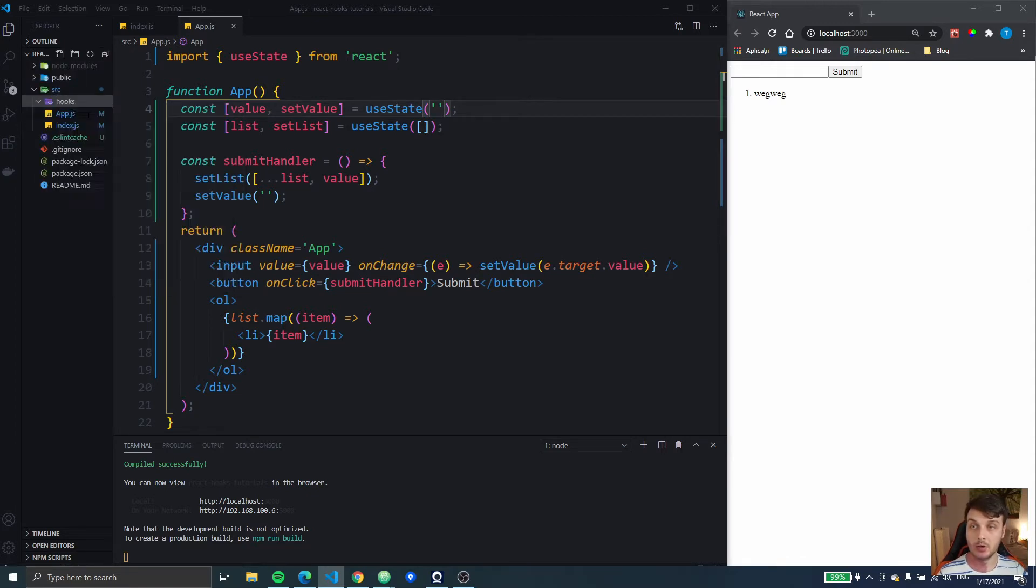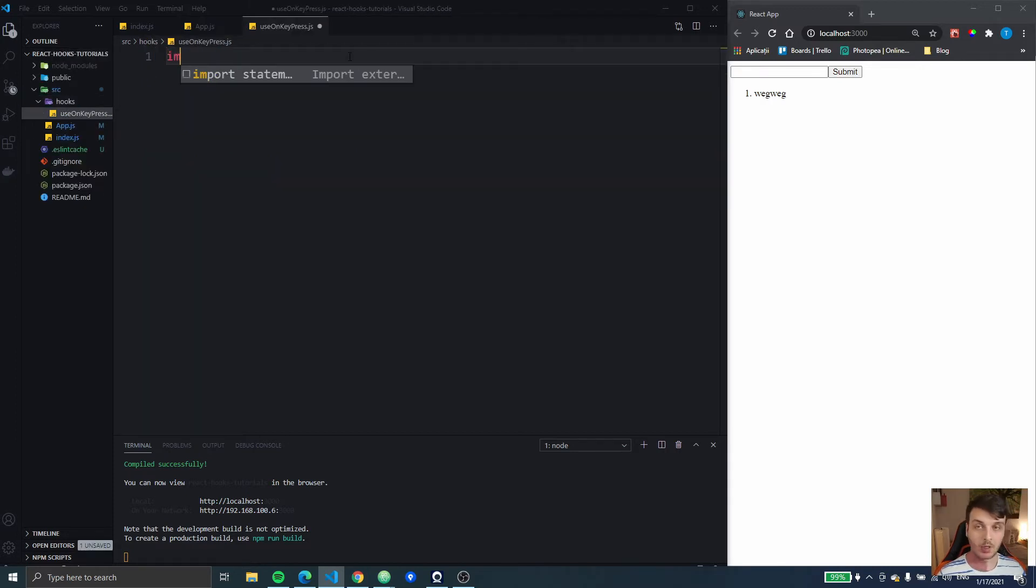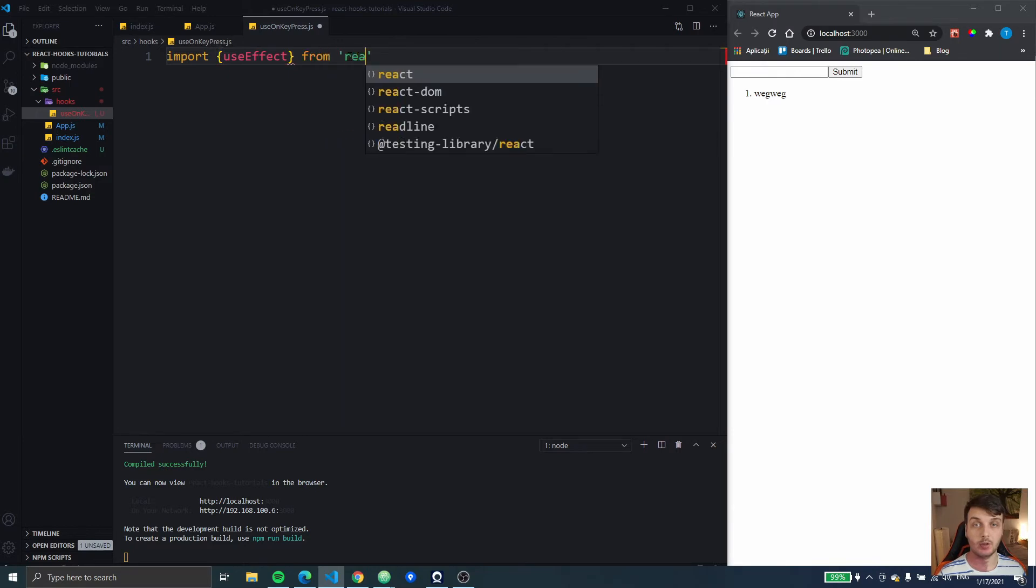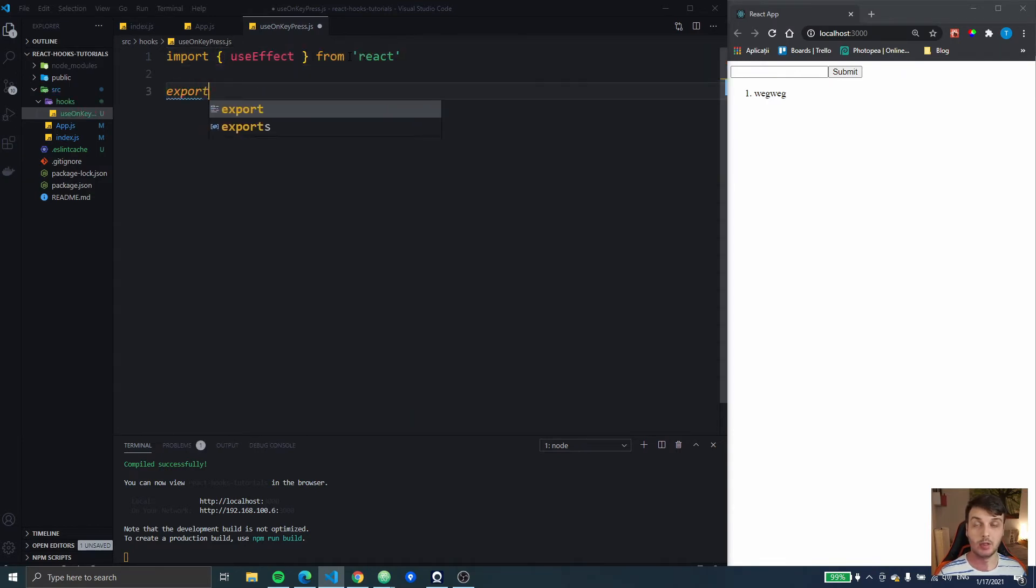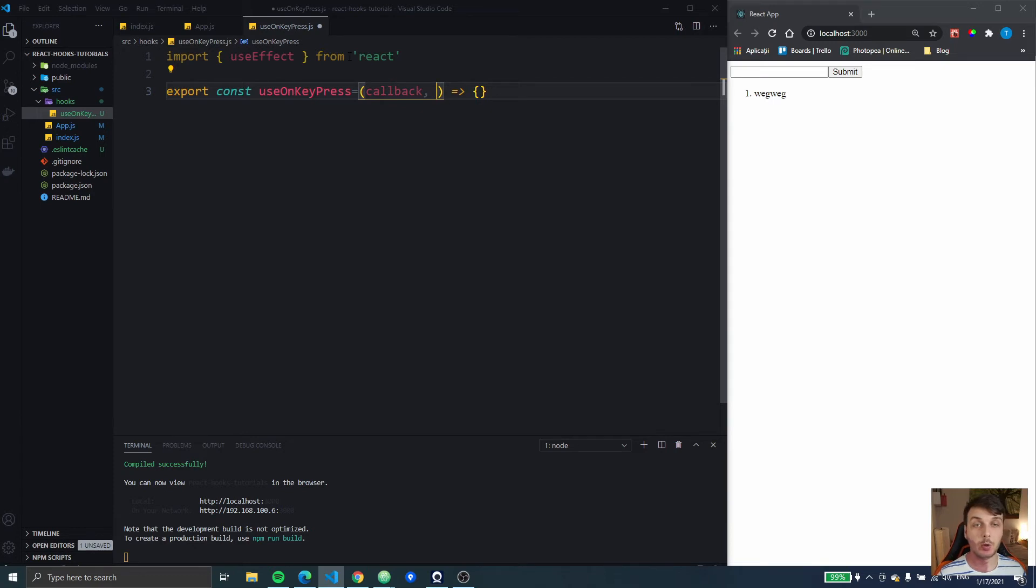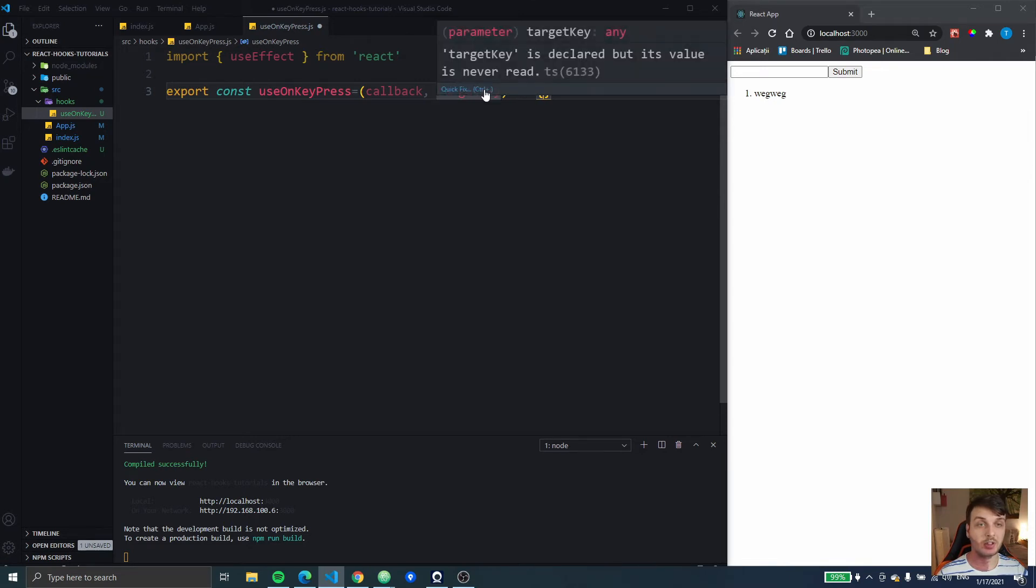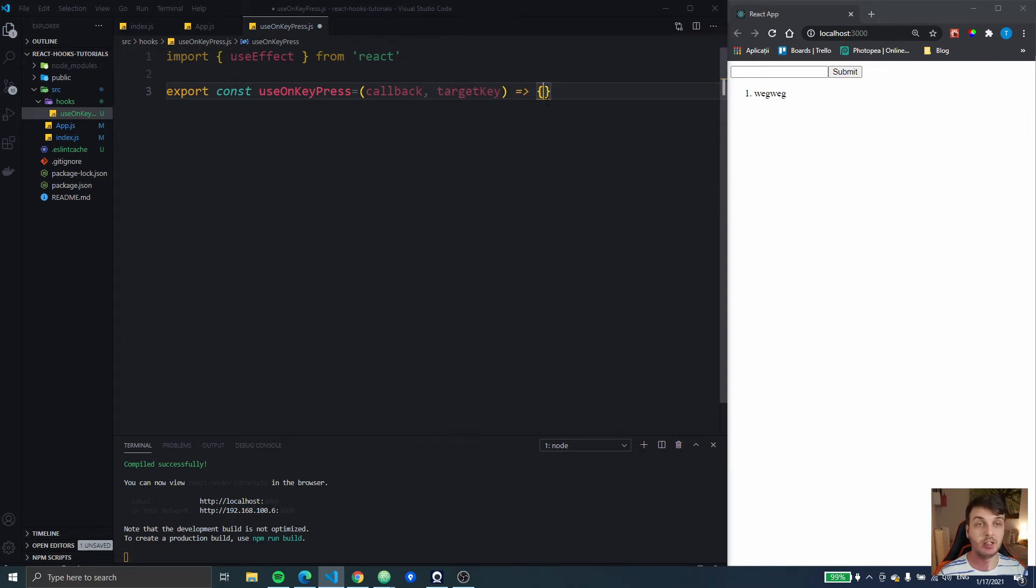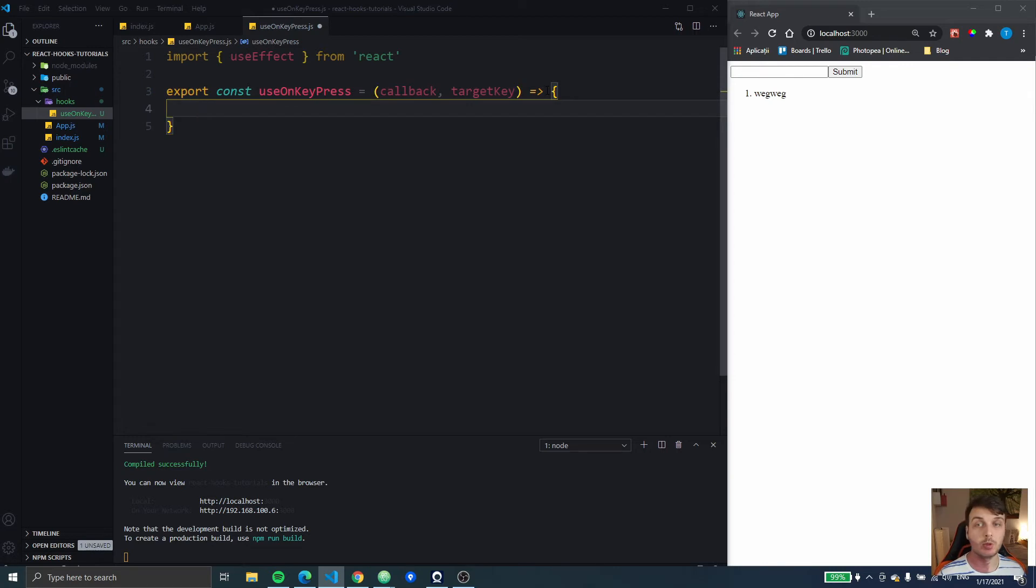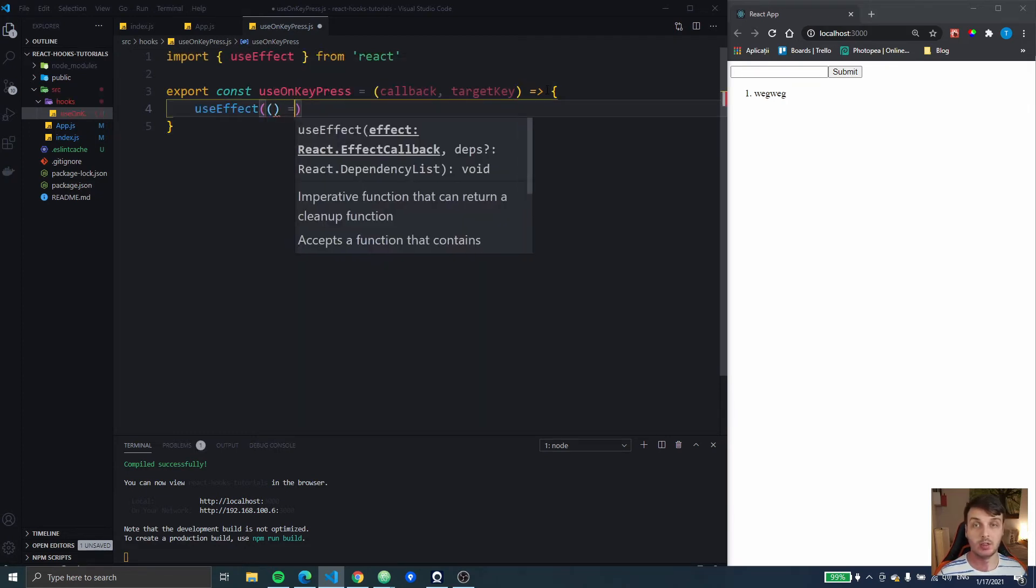So inside this hooks I'm gonna create a useOnKeyPress file. In this I'm gonna import useEffect from React and I'm gonna export a constant called useOnKeyPress that's gonna be a normal function. This will receive the callback function, the function that we want to call when we press that certain key, and the target key. You could also use this with a target key or the name of that key or with target key code. But target key code is actually deprecated, so we won't be using that in this tutorial.